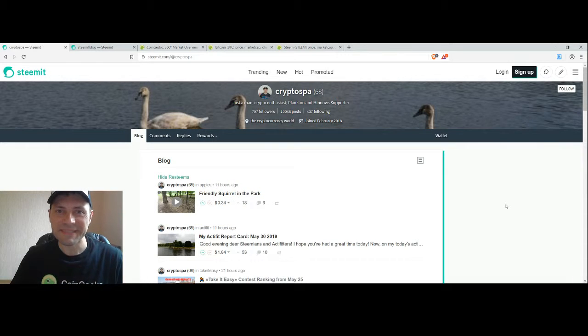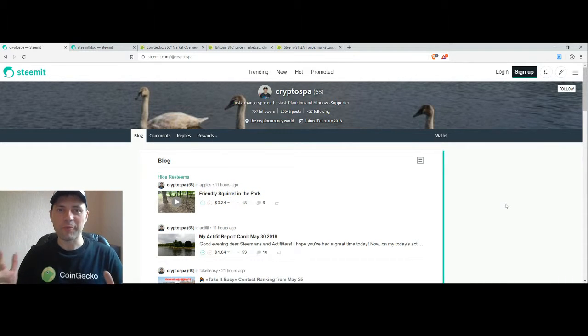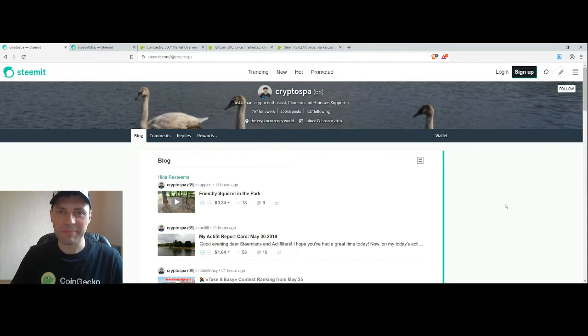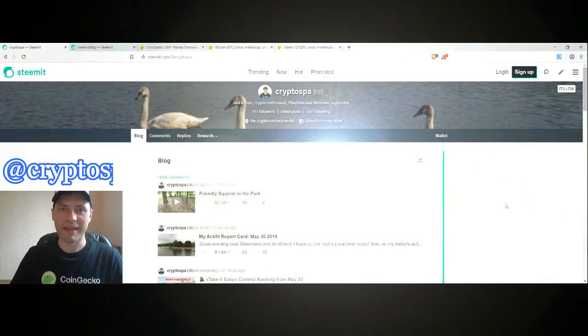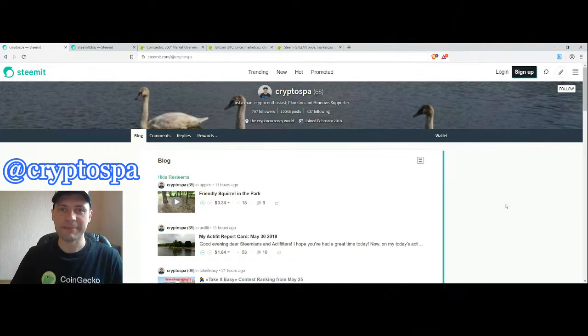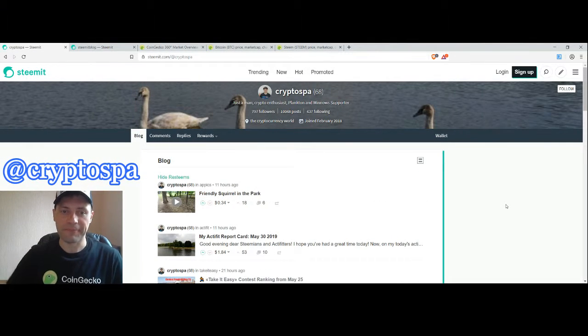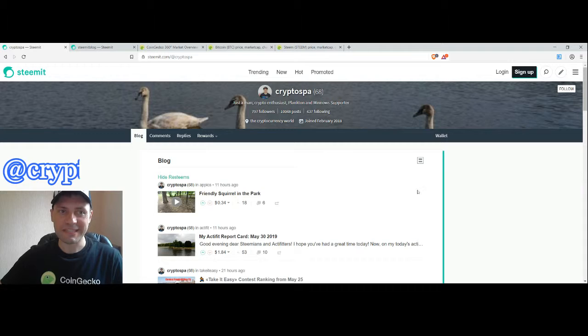Hello dear Steemians, DTubers and all beautiful blockchain people. That's me again at Cryptospy and this is my next cryptocurrency market overview. So let's start.